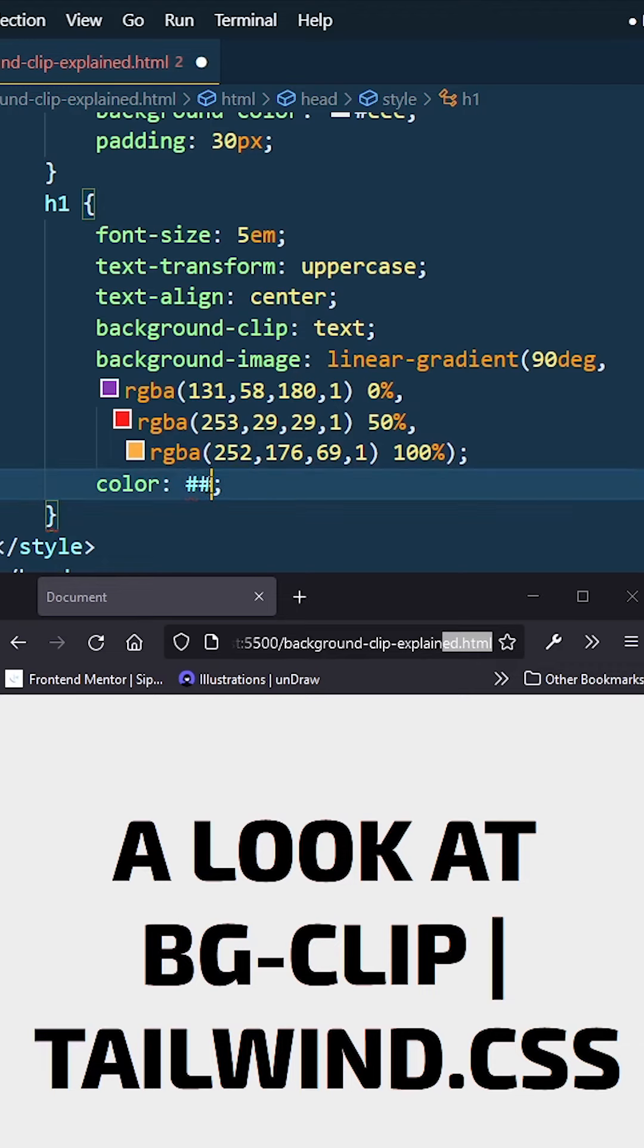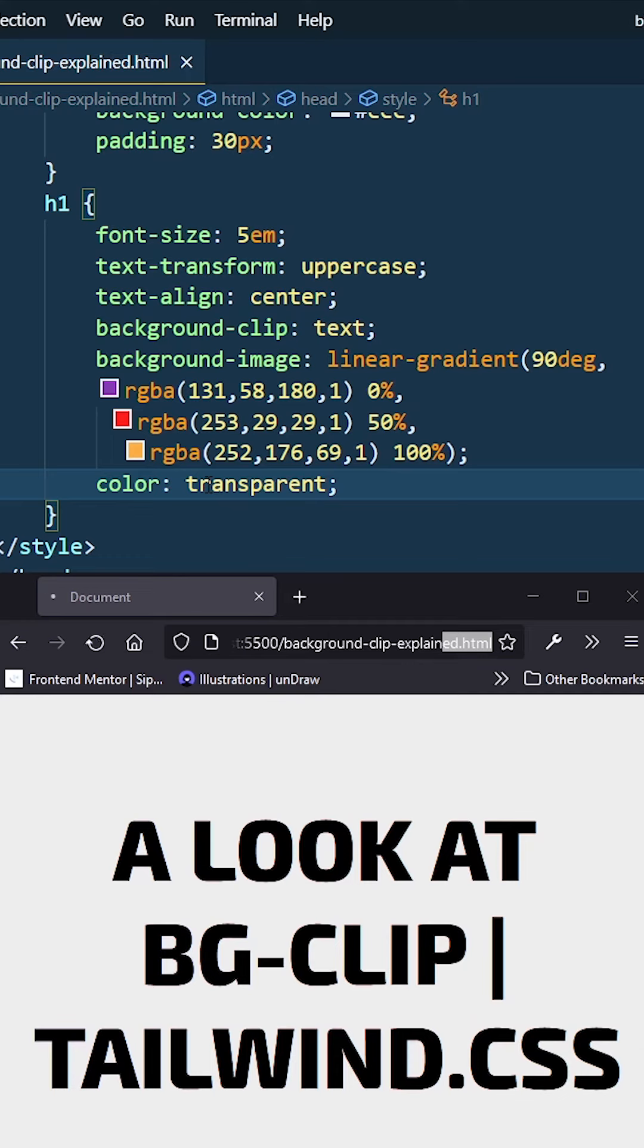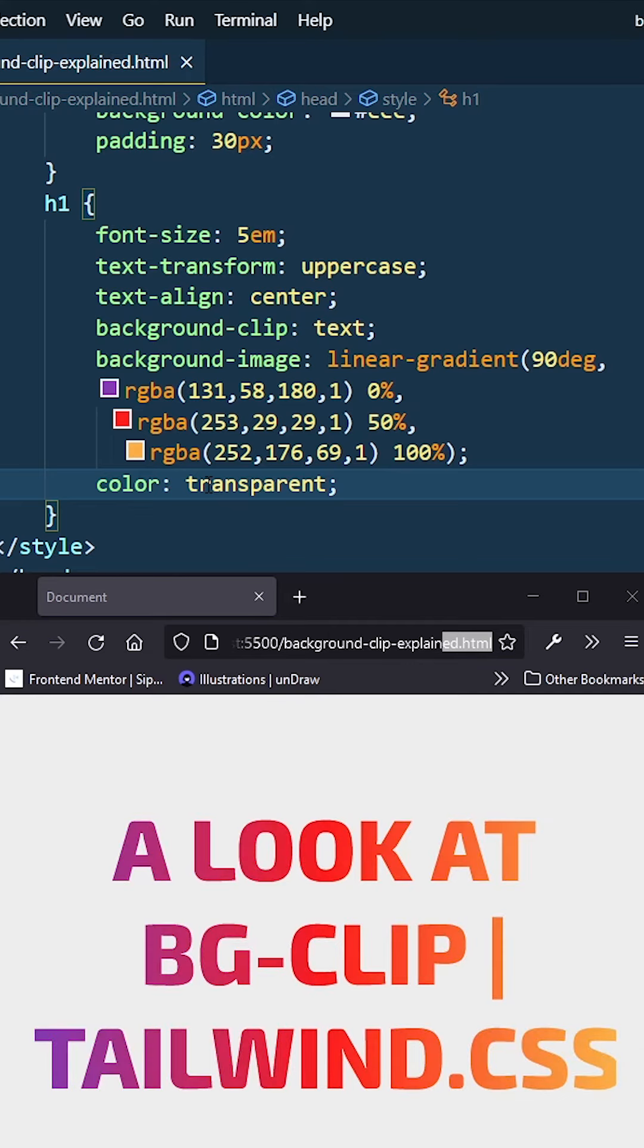If I go ahead and make my text transparent and save it, you guys will see now you can see my gradient through my text. So basically the text is transparent, it's clipping around the background of the same element, and the background actually has this linear gradient.